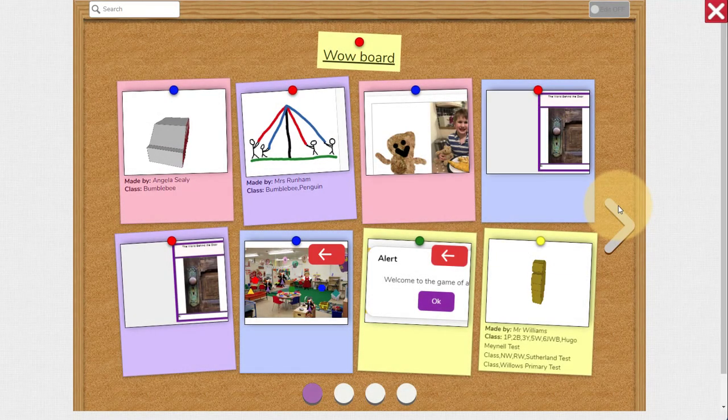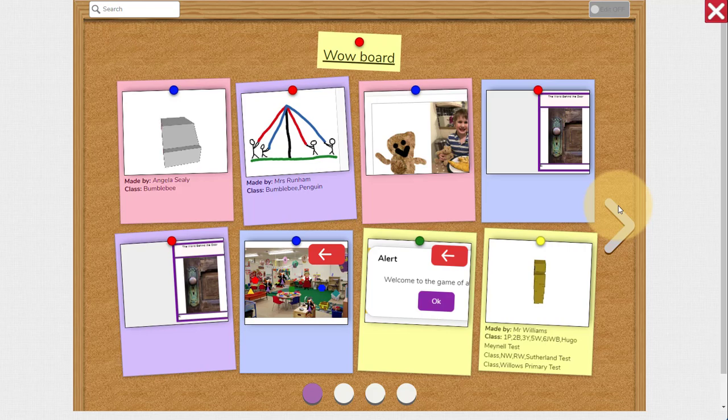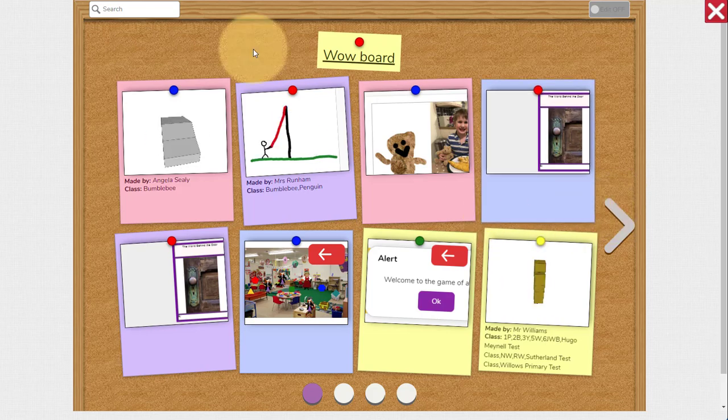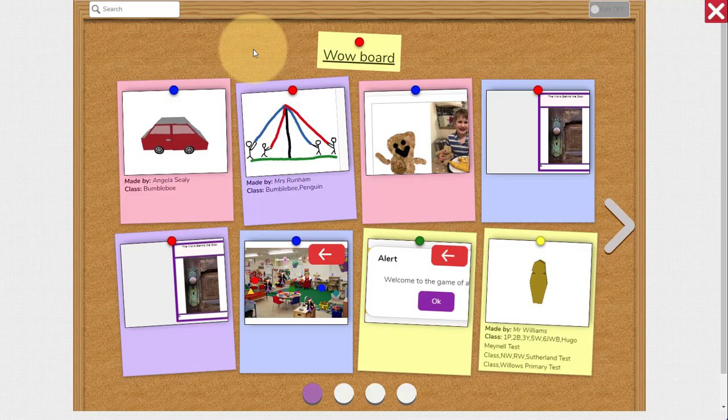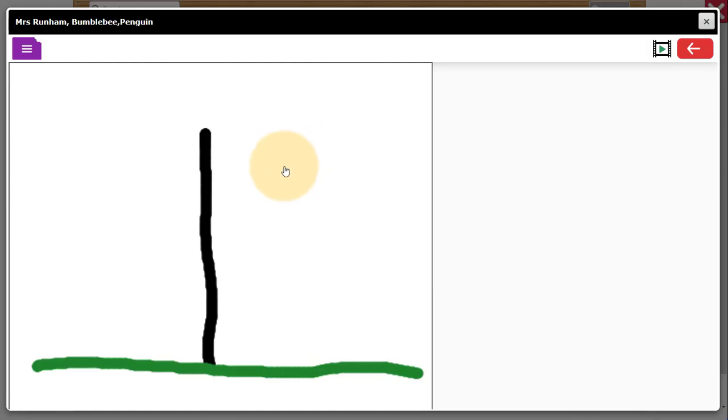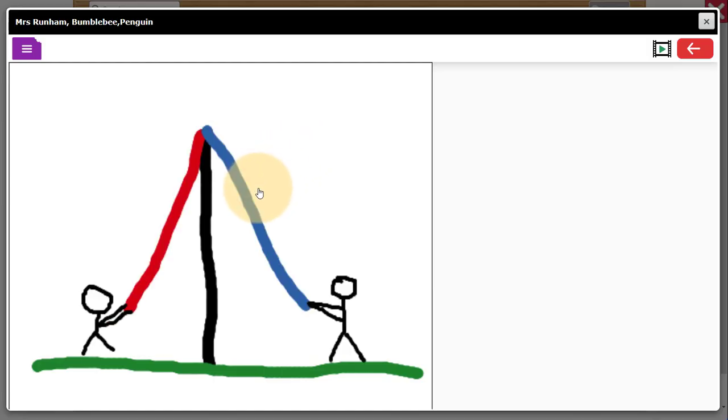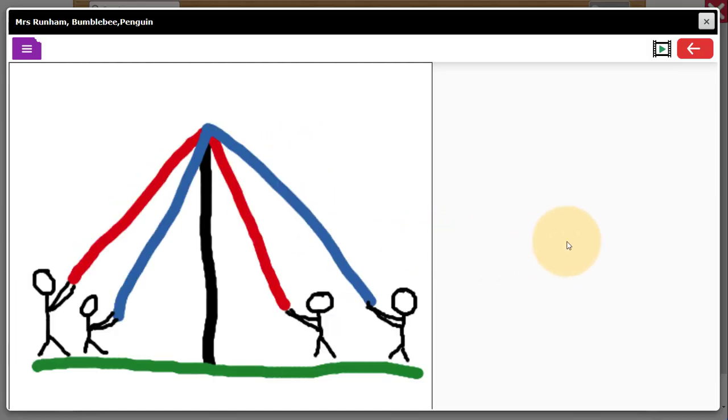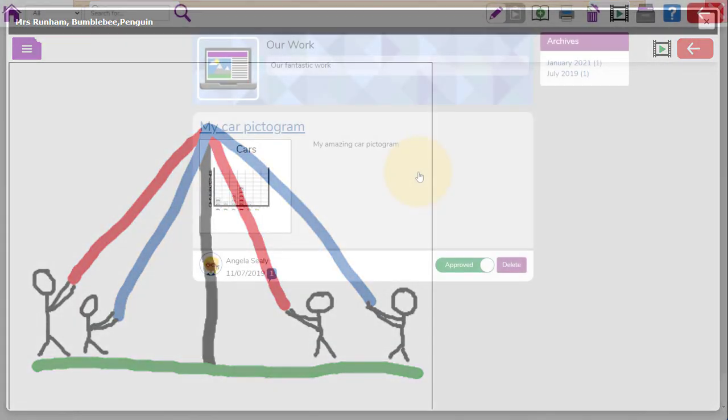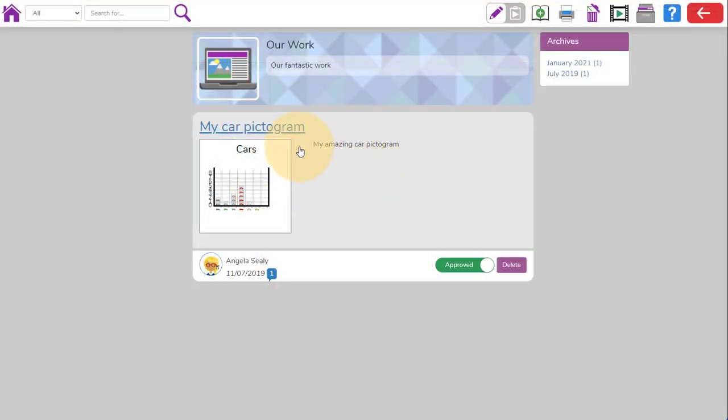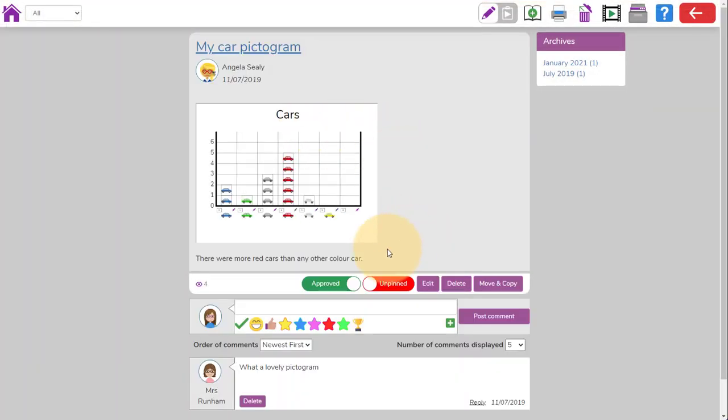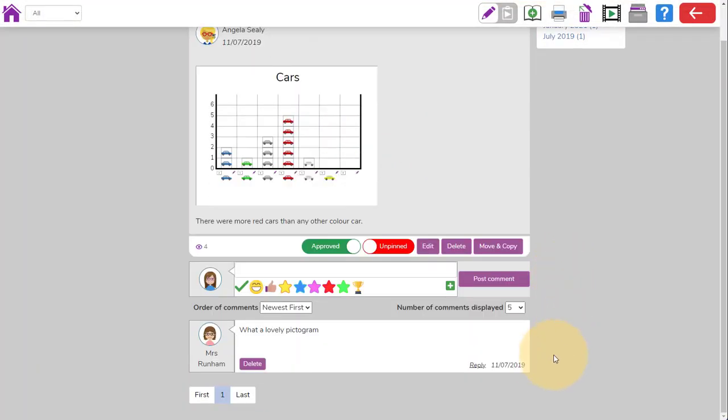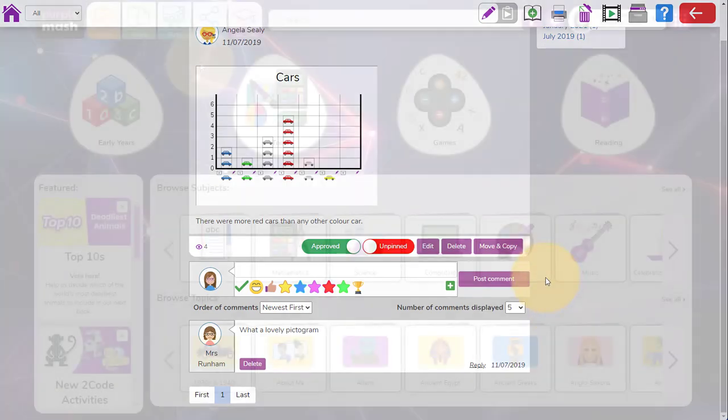In PurpleMash it's very easy to share online work using display boards and blogs. A display board is like an online notice board that you can interact with to enjoy children's work. PurpleMash users can post their work to blogs and write around it. Teachers and other users can comment.